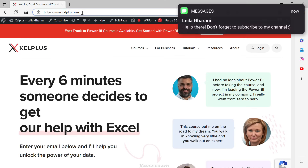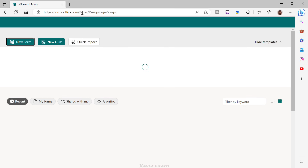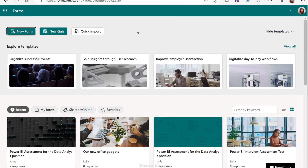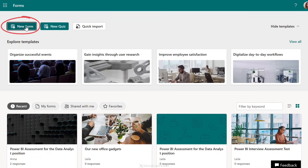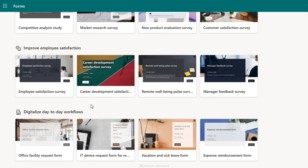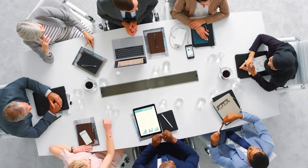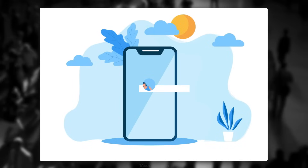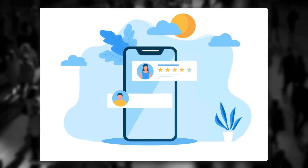Creating a survey from scratch is super easy. Open your browser, navigate to forms.office.com, log into your account, and click on New Form. You don't need to start from scratch though — you can explore existing templates by clicking View All to see different templates available by category. Surveys can be used for different purposes: internal business purposes like employee satisfaction surveys, collecting project feedback, or planning a team event.